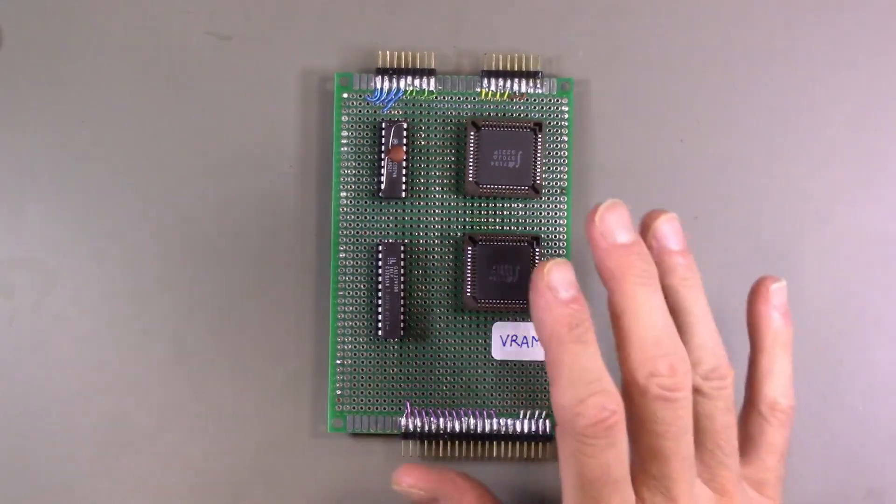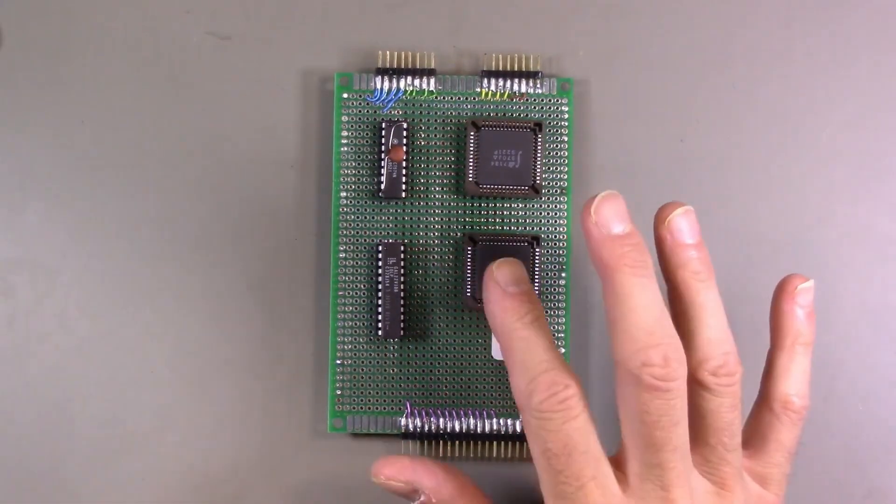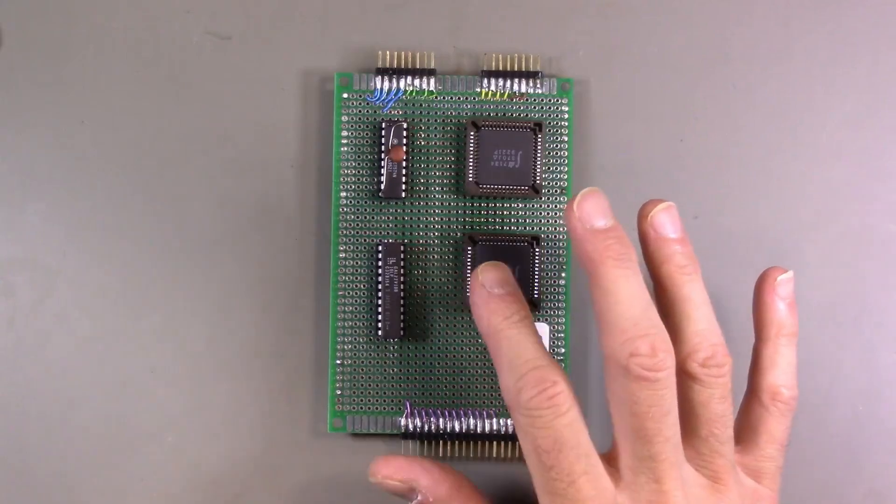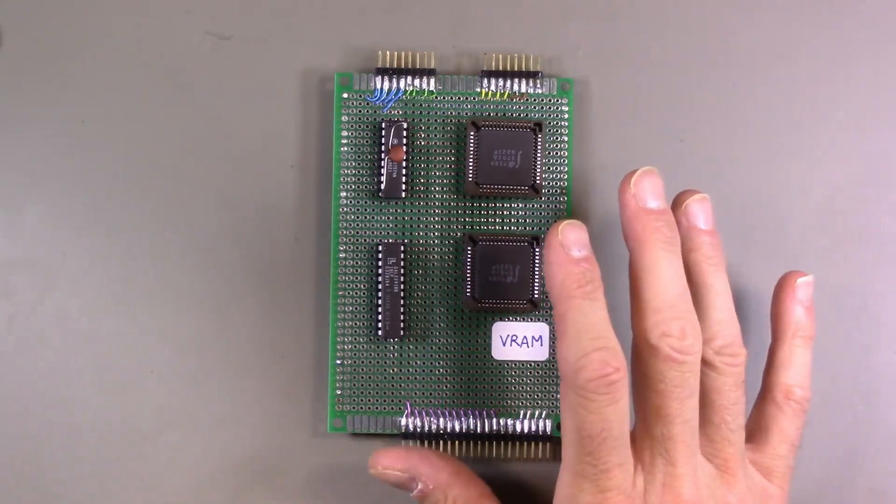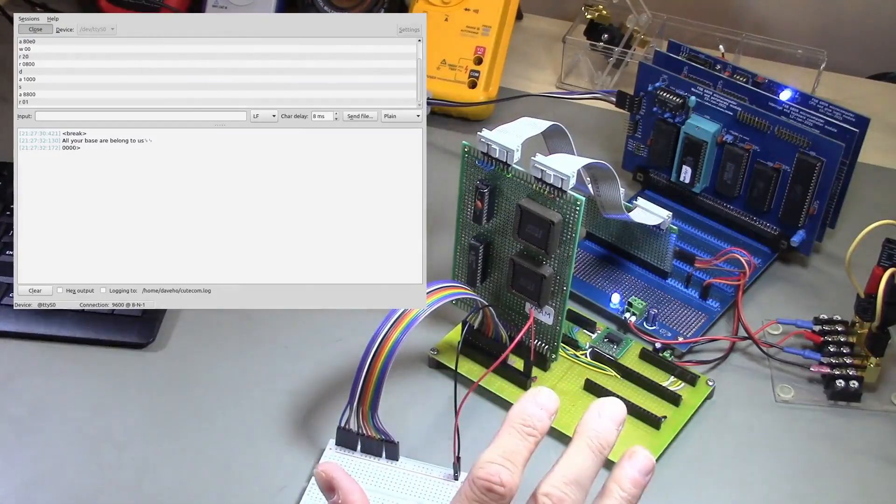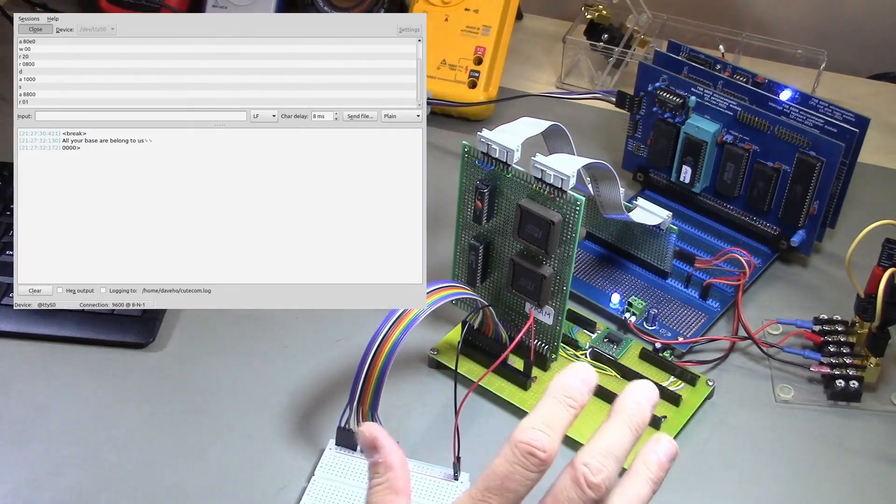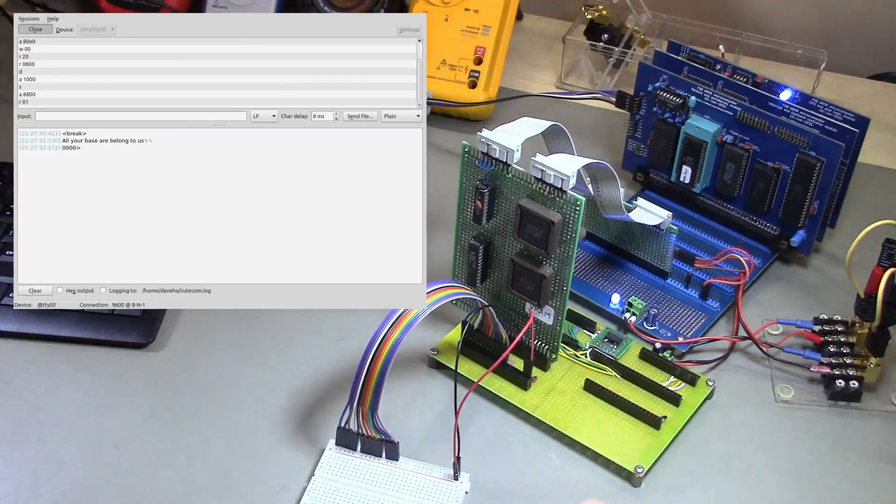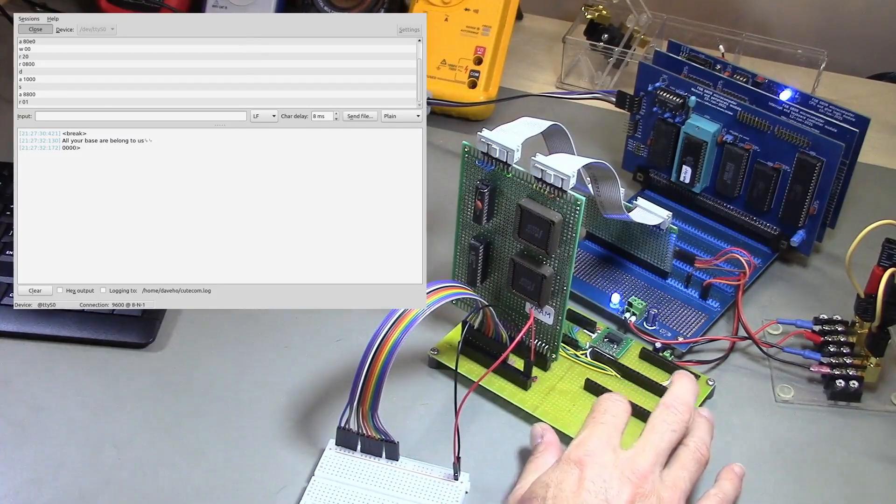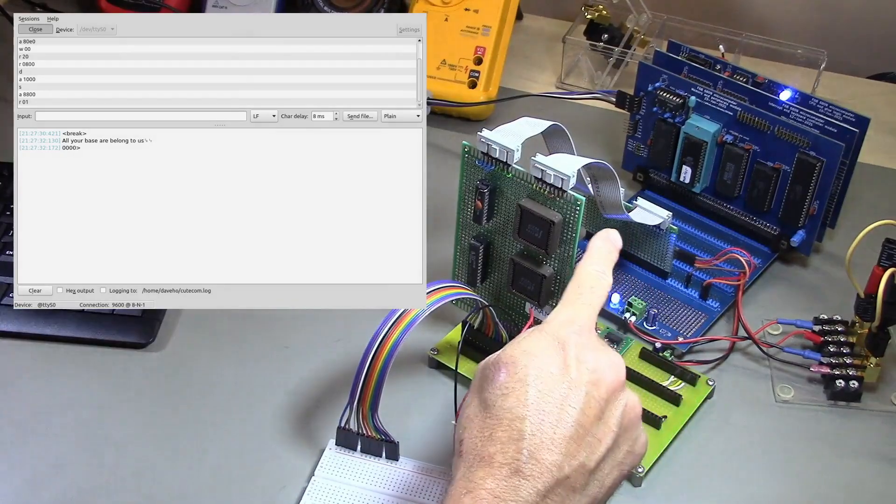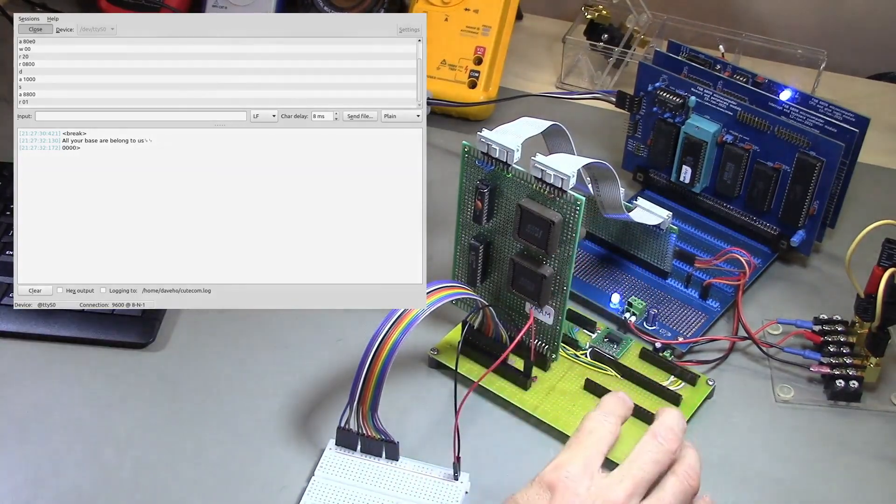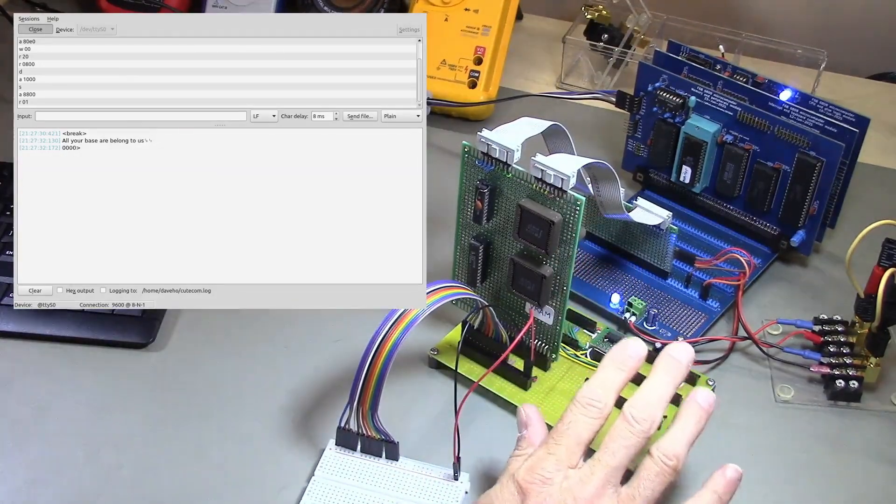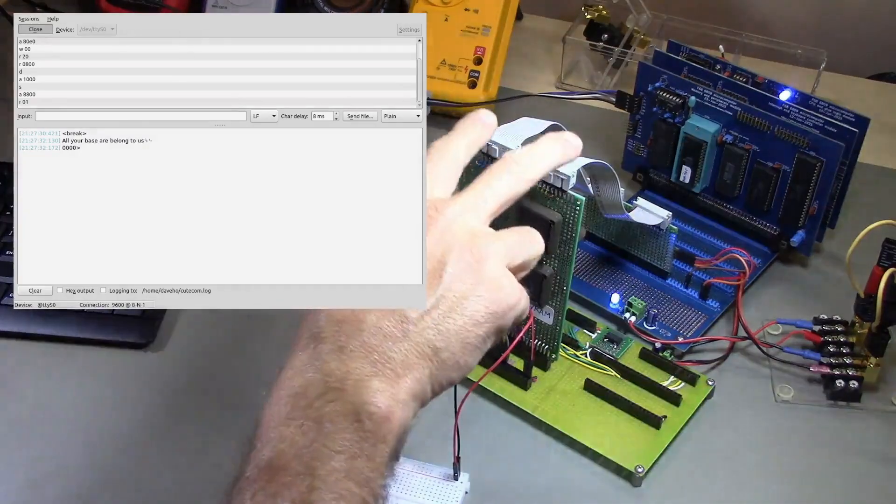All right, so let me show you this hooked up to the 6809 system, and we'll see if it actually works. All right, so here is our test setup. So let me see if I can explain what you're seeing here. This is the display controller prototype. This is the carrier board. Only the VRAM module is actually plugged in right now because that's all we want to test.